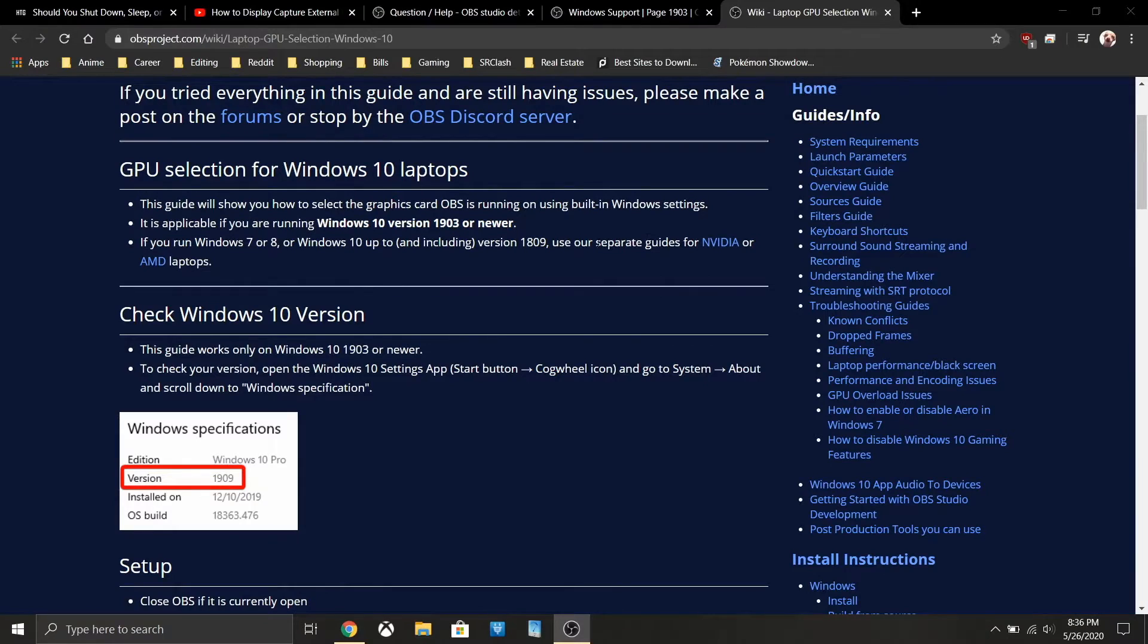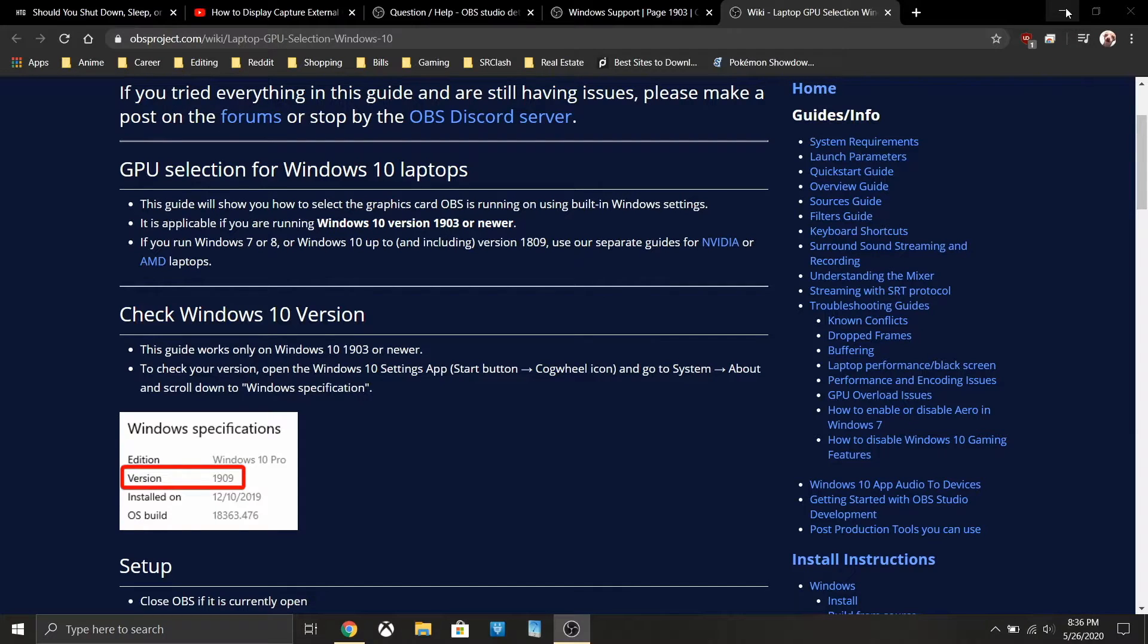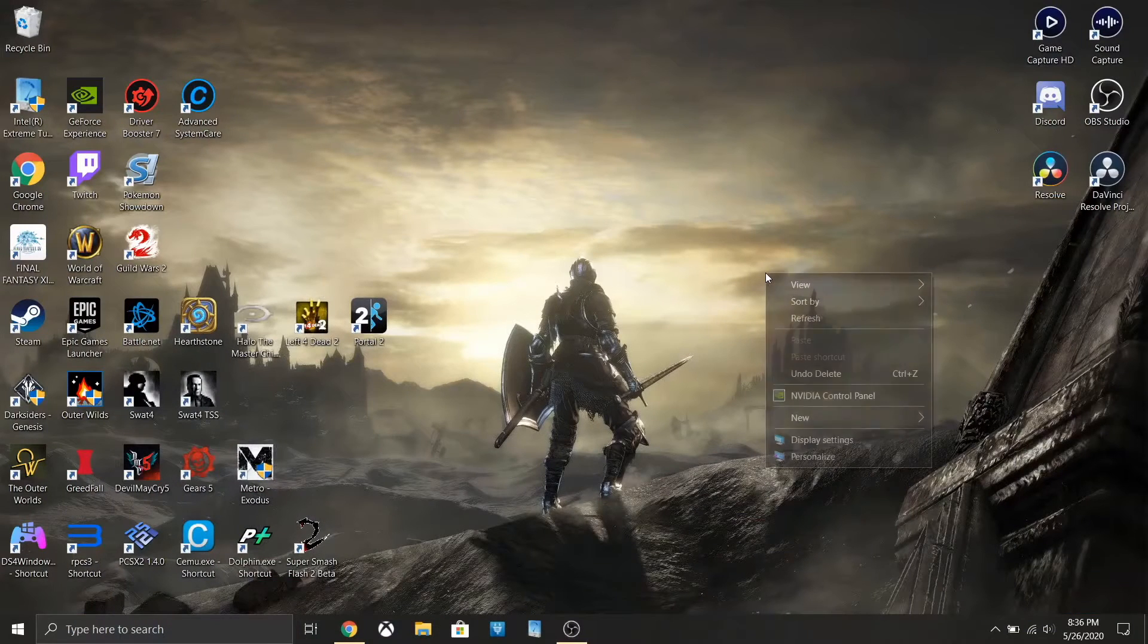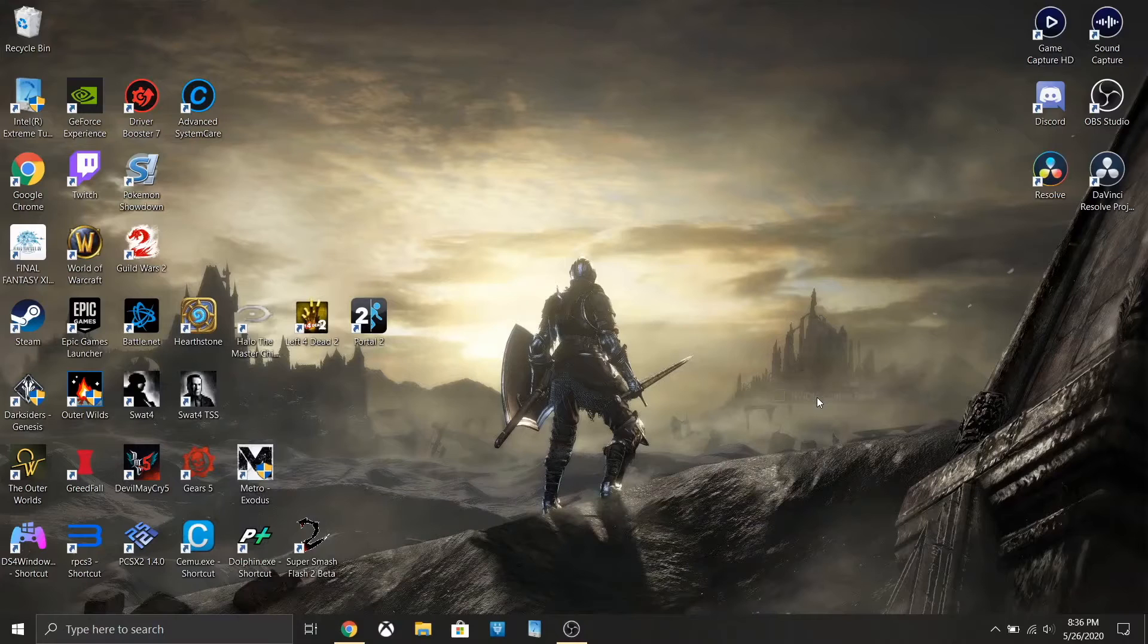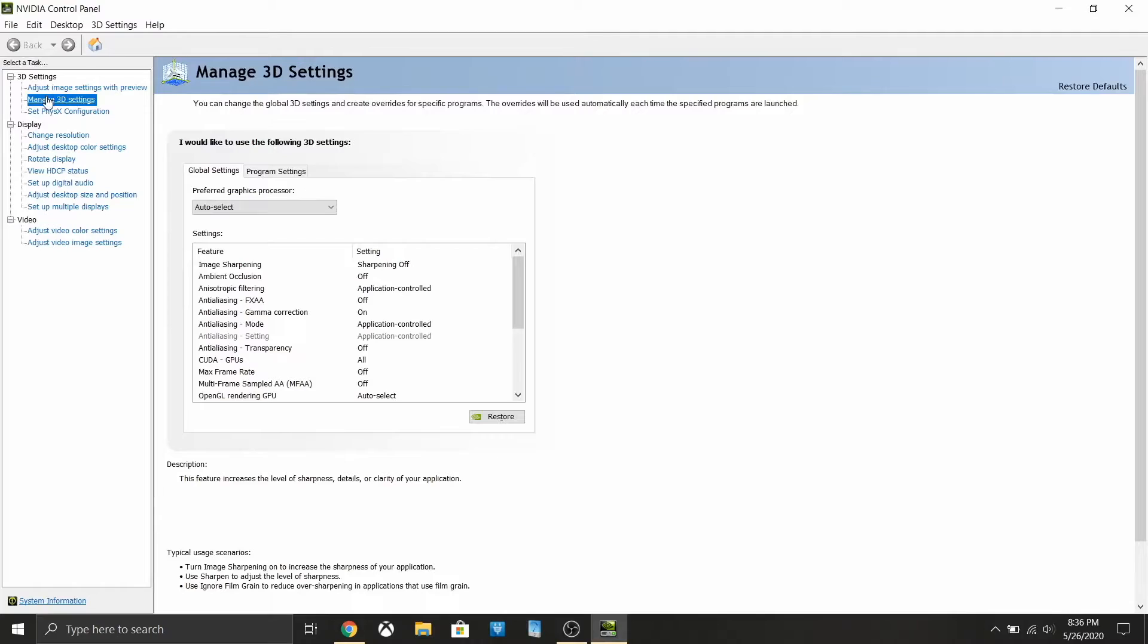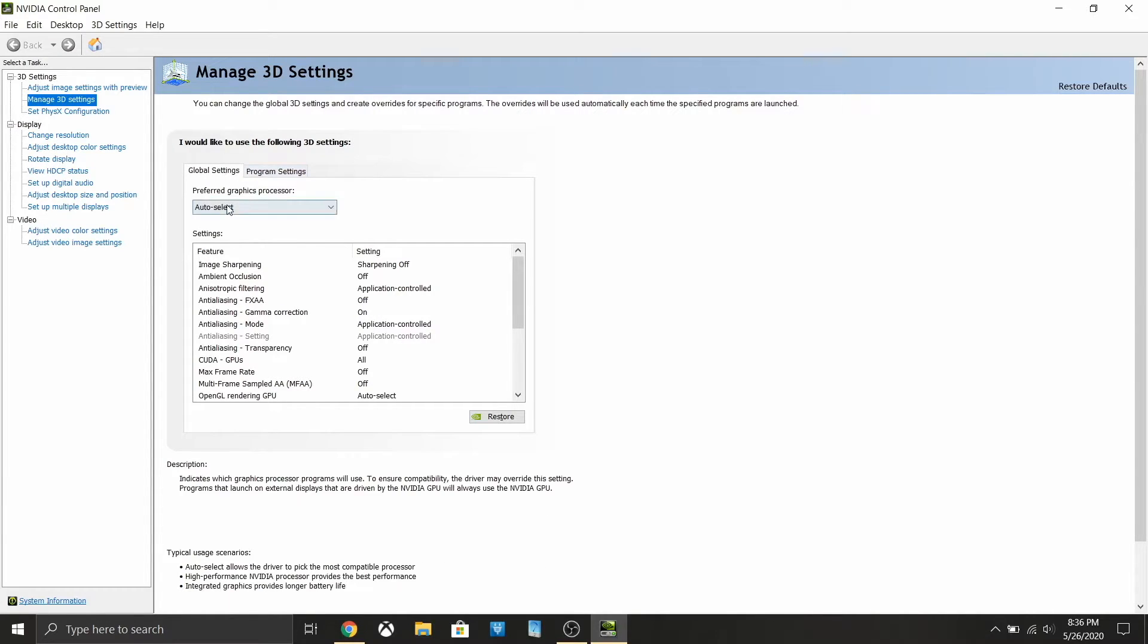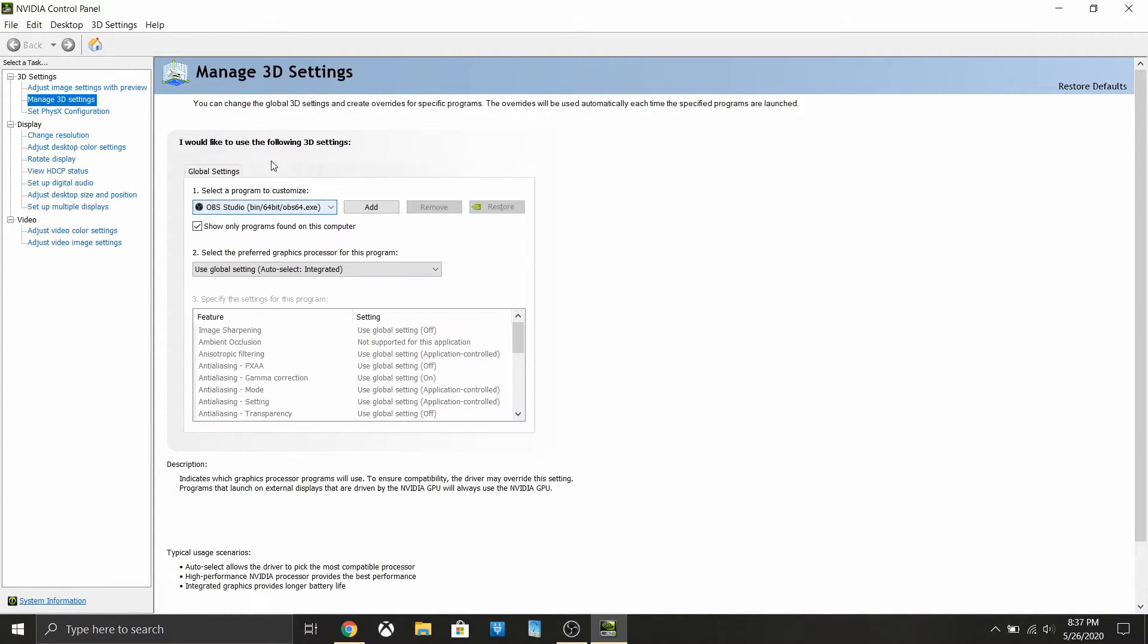You should have OBS closed while you're doing that. After that, what you want to do is go to your desktop, right-click, open the NVIDIA Control Panel. Go over here on the left side to manage 3D settings.